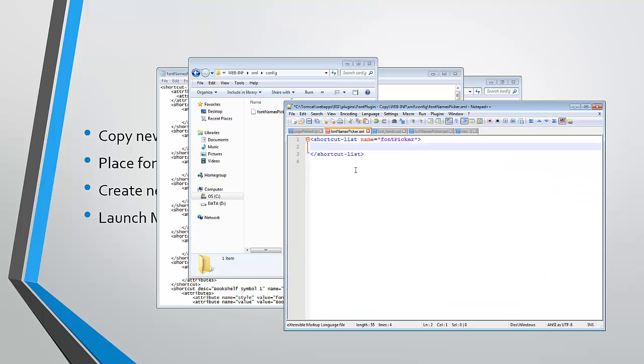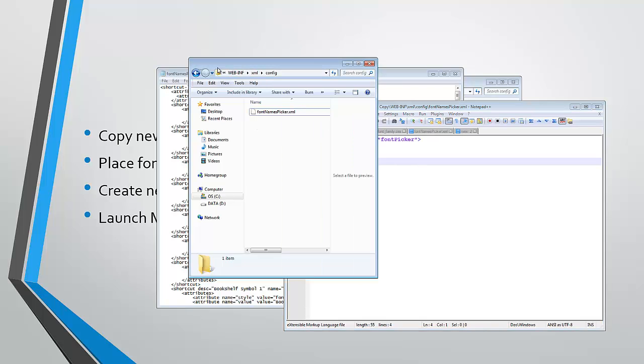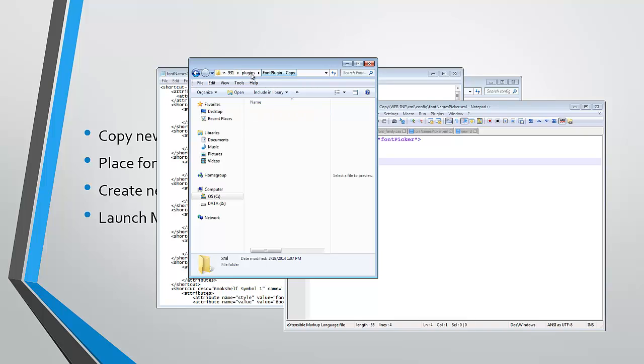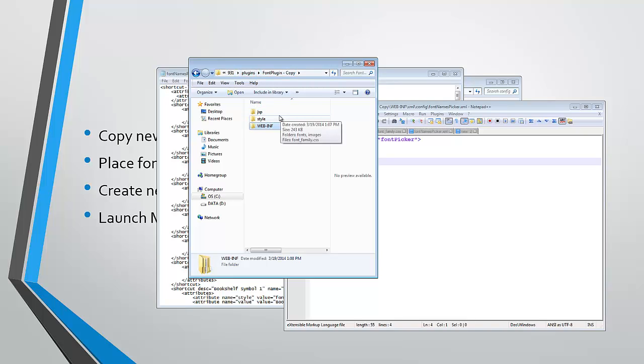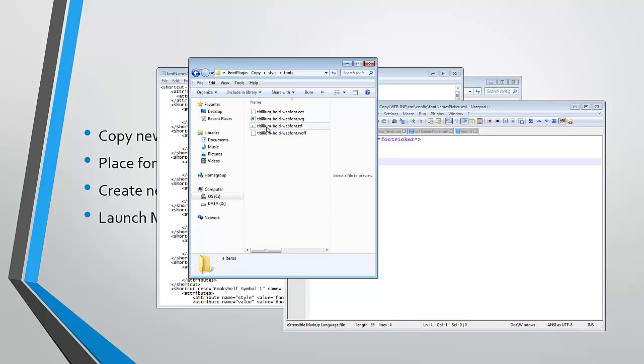So the font names picker, you can see here I've copied the shortcut list name and the ending shortcut list. Before we do that, we also need to place our custom fonts inside the style and I've created a fonts directory and placed the different fonts in here. As you can see, I have four file formats.